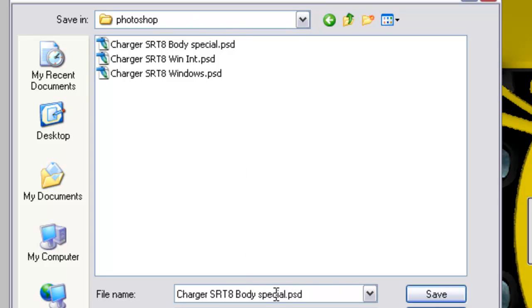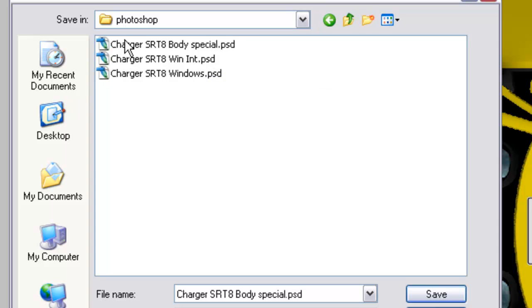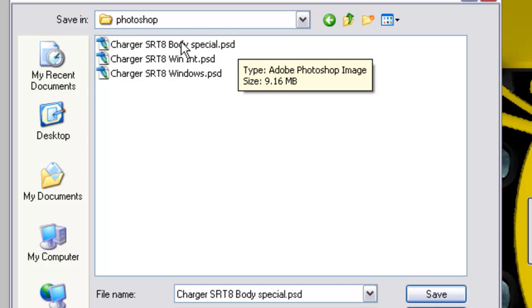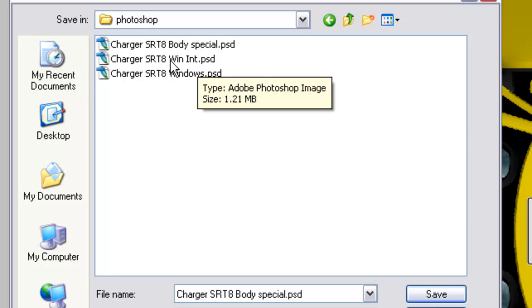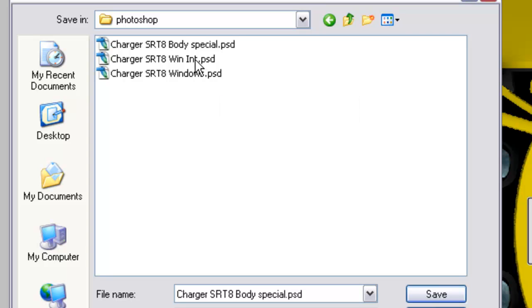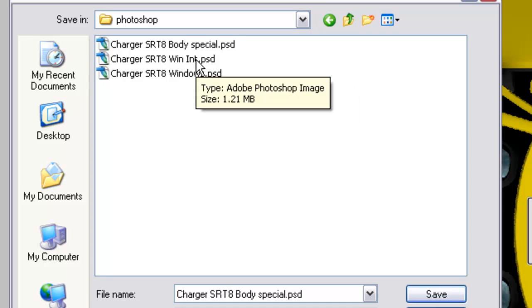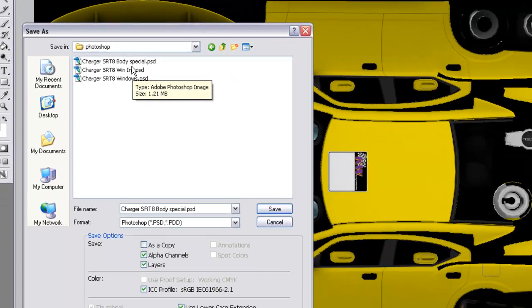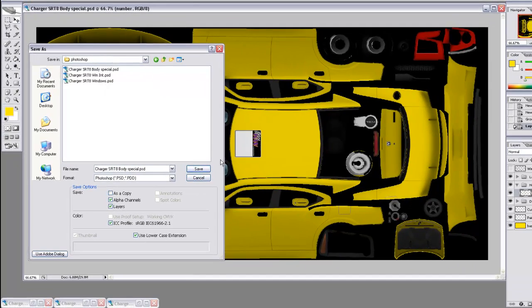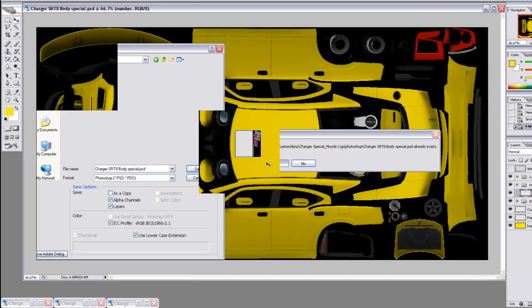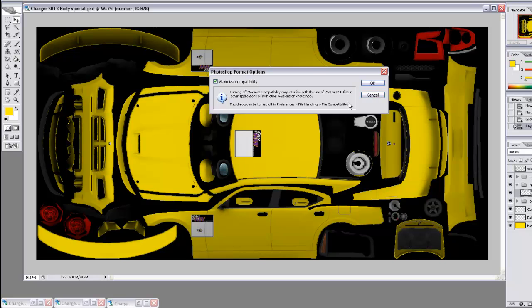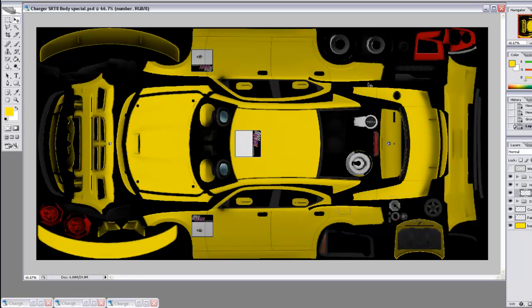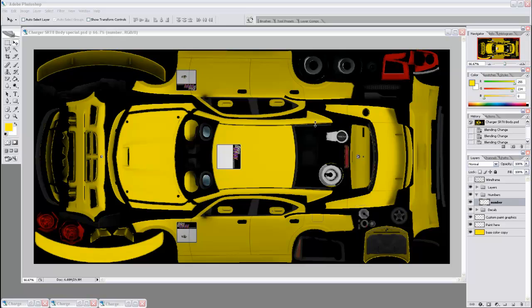You can name it Photoshop. Open that, and this is where we'll save our Photoshop files. As you can see, I've already saved the body and we named that Special. You can save the interior window and the exterior window. You don't necessarily have to rename those, but you can if you want. So save that.